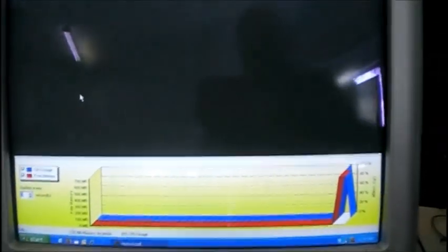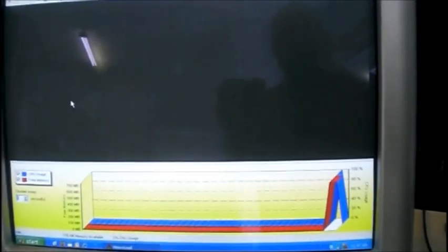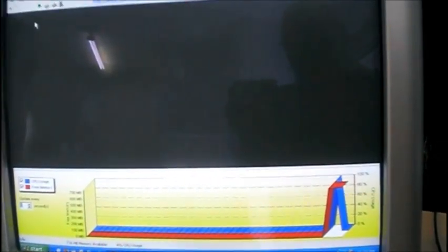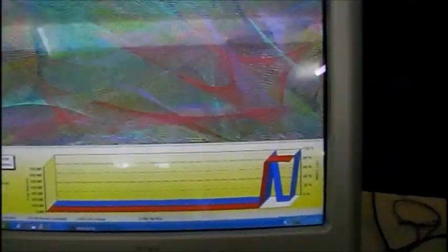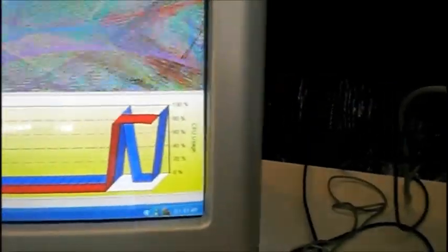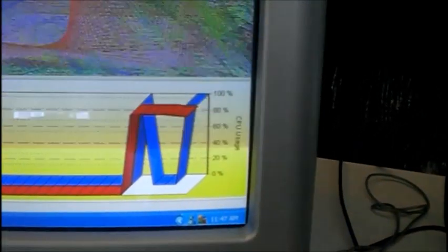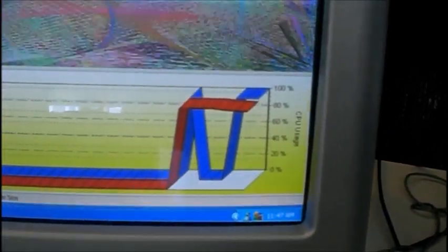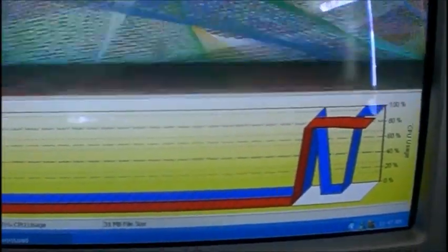I've already installed it on this machine. This is the interface — this is how it looks. We're just going to click Run up here. Now this is what HeavyLoad does: it runs the CPU and the memory basically at 100 percent — it actually runs it at 105 percent — so it puts all the hardware under load. Now if this machine is going to fail, it will fail while this program is running.